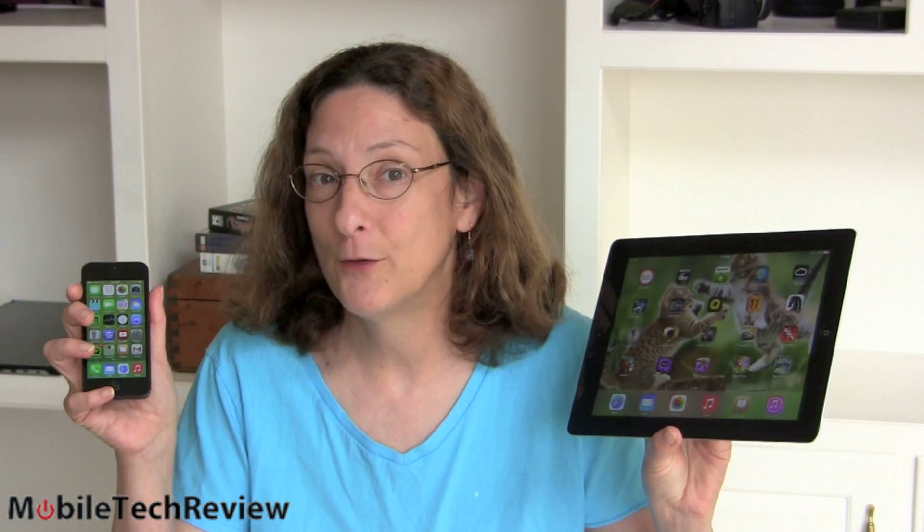This is Lisa from Mobile Tech Review and today we're going to take an iOS 7 walkthrough, arguably the biggest change in Apple's mobile operating system since it first came out six, seven years ago. We're going to look at it on the iPad and on the iPhone 5. Some of you can go ahead and upgrade if you have devices that are new enough, but for those with older devices or if you're not sure you want to go through these changes, keep watching.